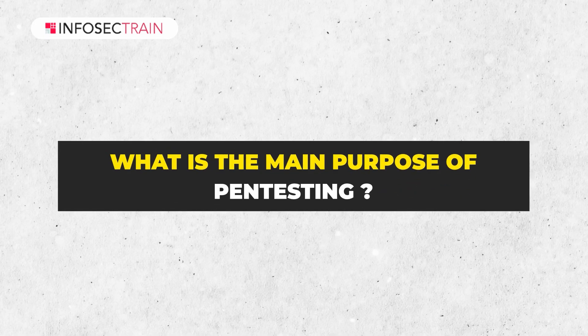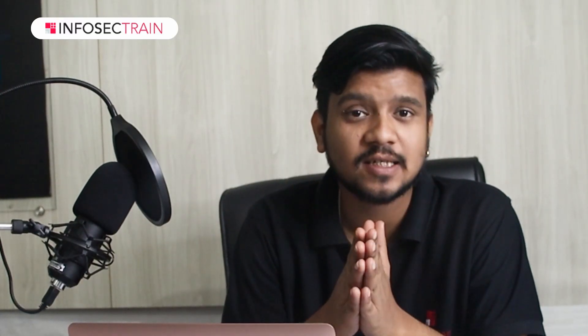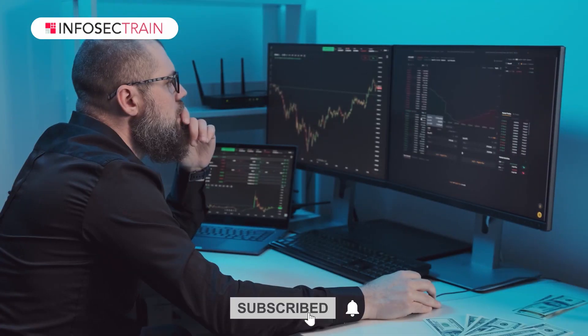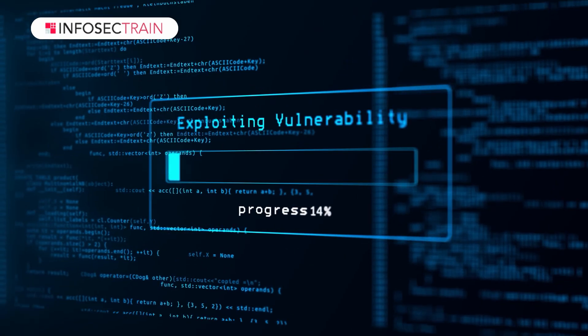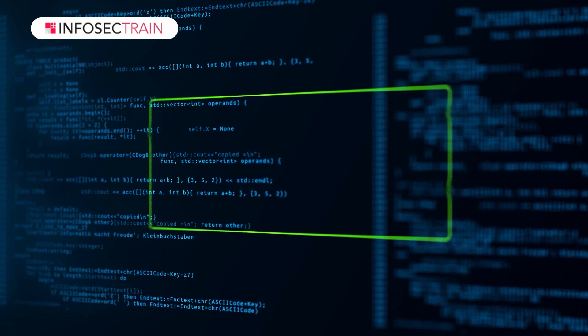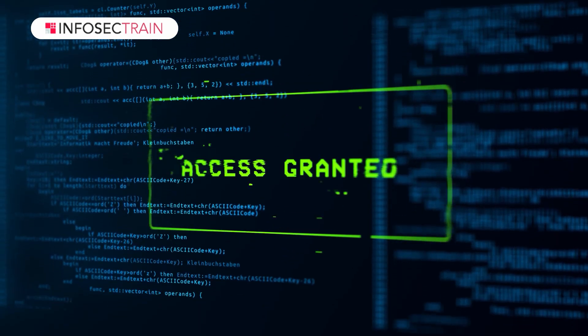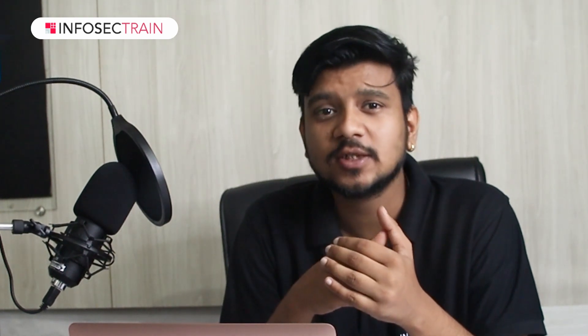The very first question that you might encounter in your interview is: what is the main purpose of Pentesting? The primary objective of a penetration test or Pentest is to conduct an extensive examination and analysis of a company's or organization's IT infrastructure, aiming to gain access to any electronic-based asset within the system with the ultimate goal of obtaining access to as many of the assets as possible.